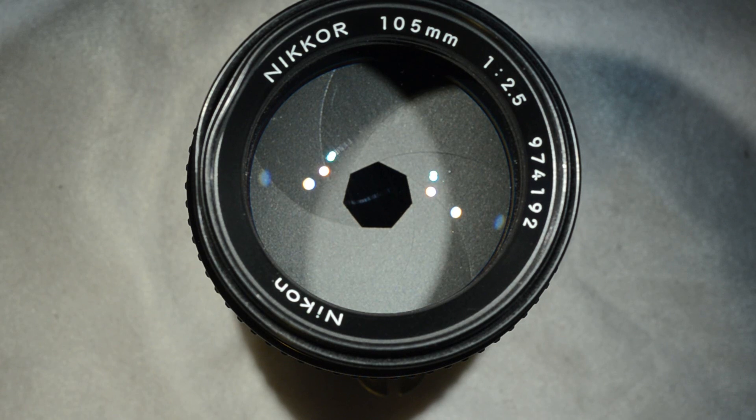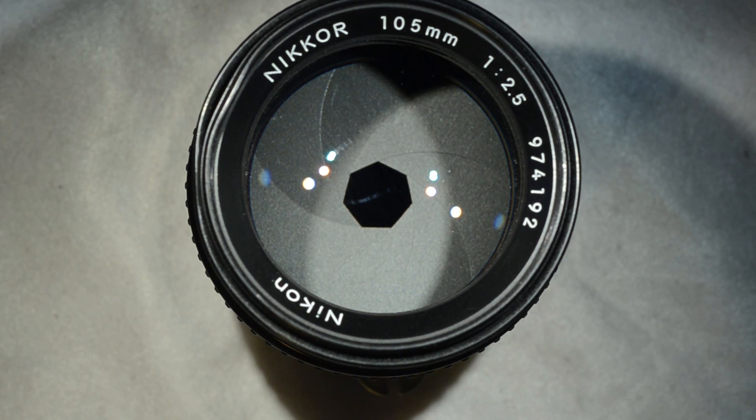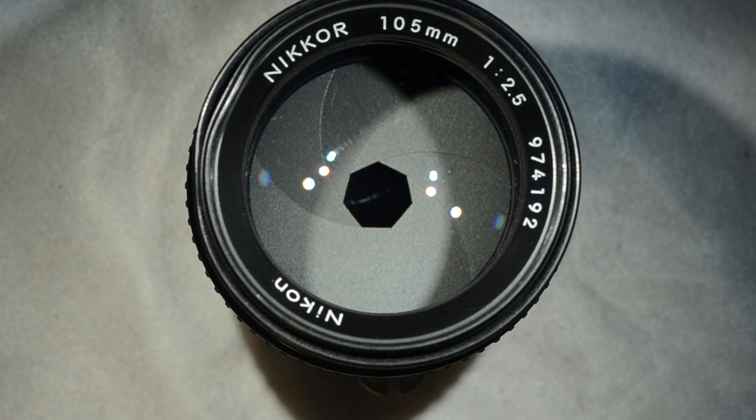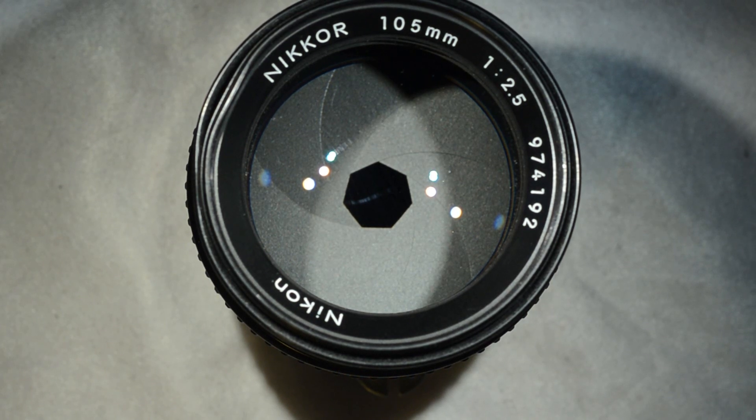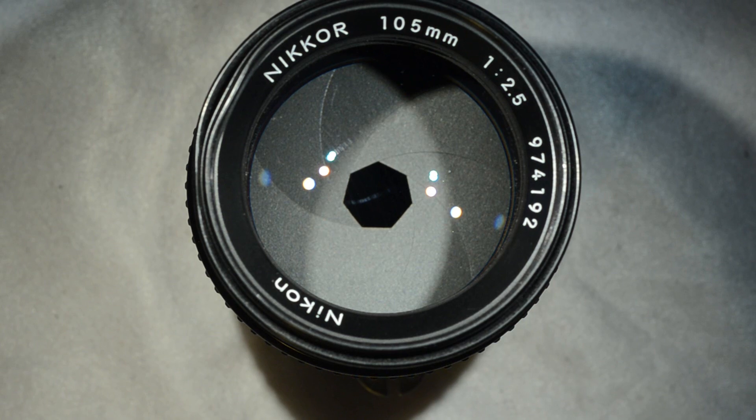Hello my friends, today I have this Nikon 105 f/2.5 which I think doesn't need any introduction at all.